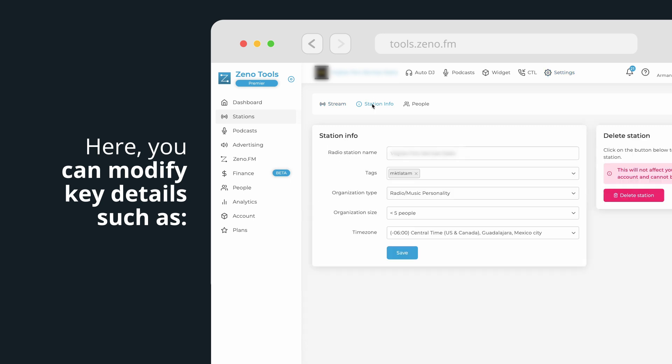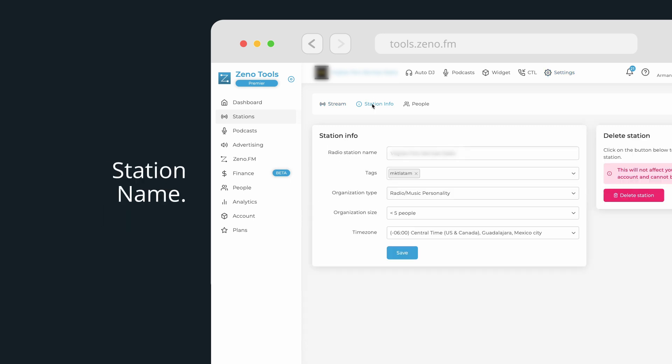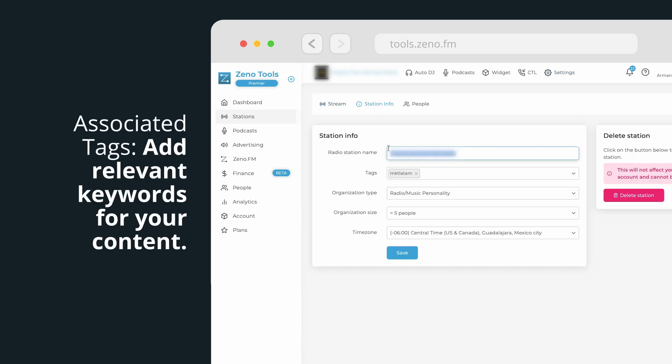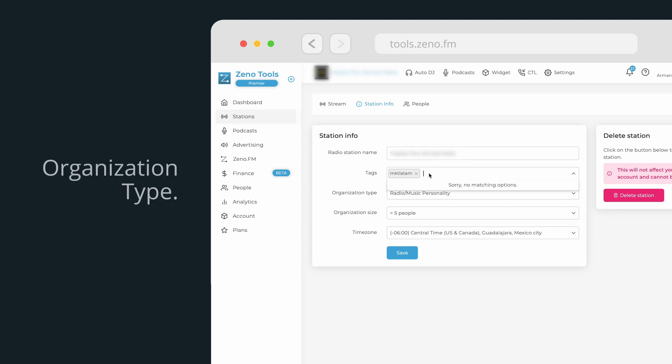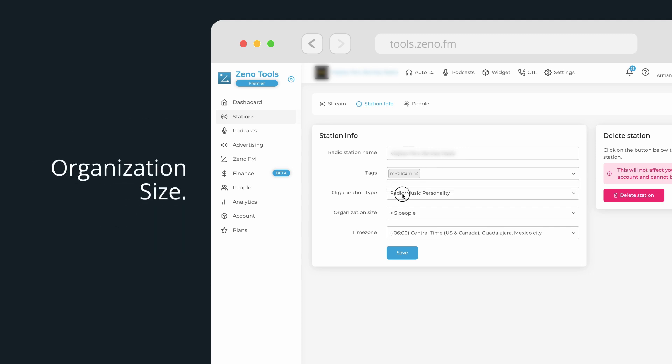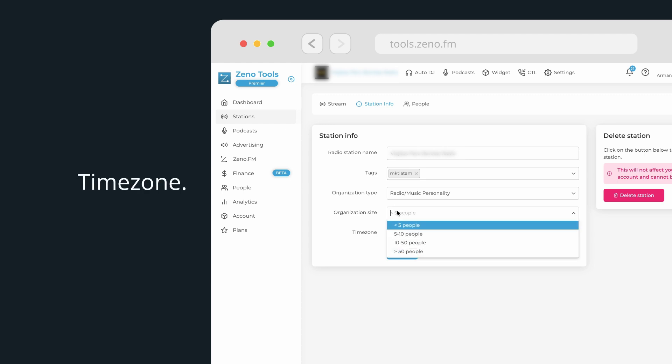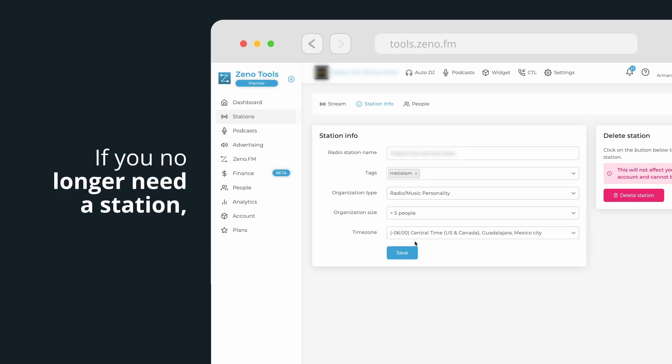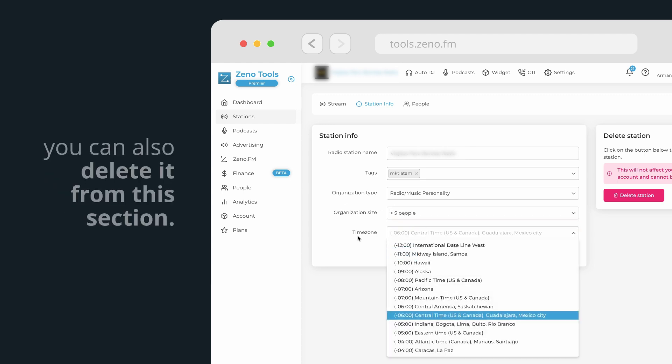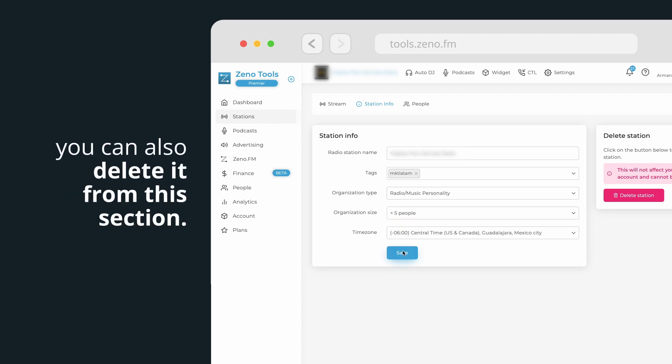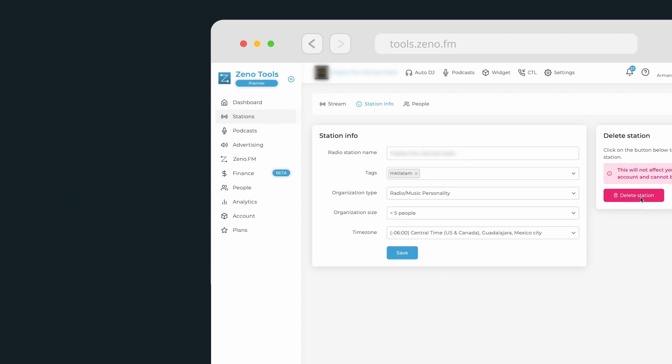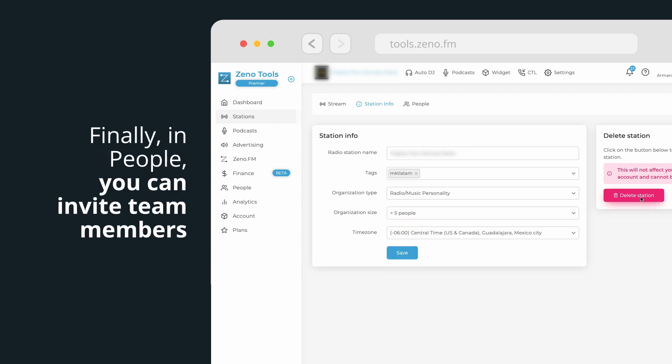Here, you can modify key details such as station name, associated tags, add relevant keywords for your content, organization type, organization size, and time zone. If you no longer need a station, you can also delete it from this section.